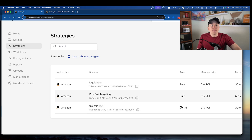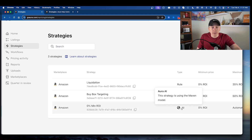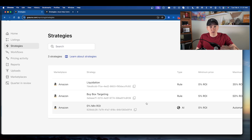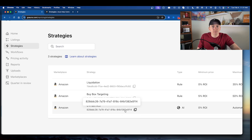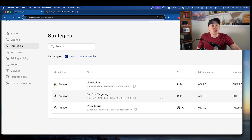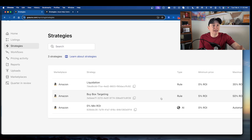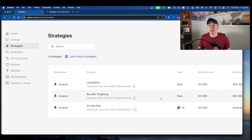The next strategy you want is more of a buy box targeting — a rule-based repricing tool instead of Aura Maven AI. Whenever you have buy box targeting, you're aggressively going after the buy box instead of trying to maximize profit. As your inventory starts to age past 30 to 45 days or so, you want to be more aggressive in getting that product sold so you get the cash back to reinvest into other products.